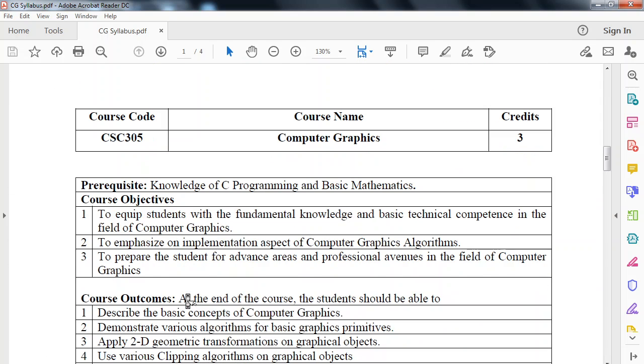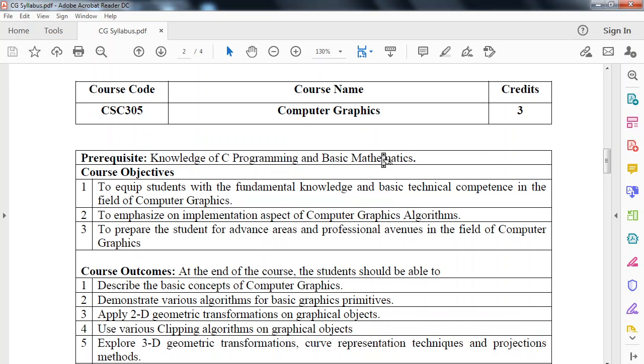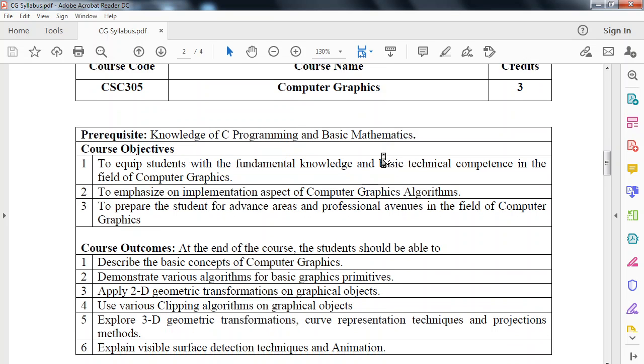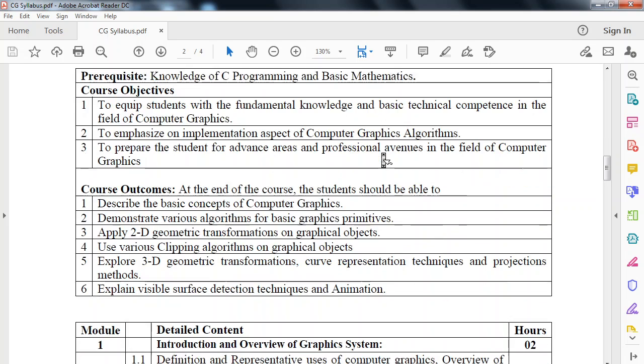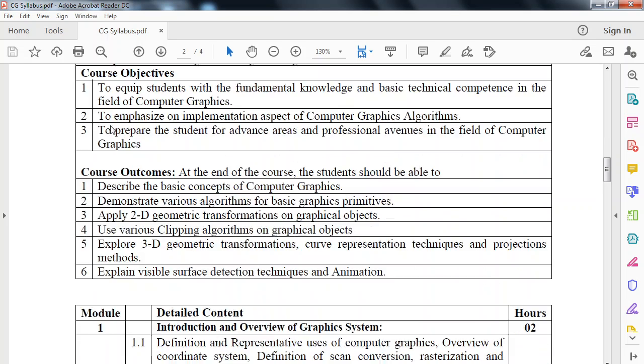Now we will look at the syllabus of this Computer Graphics subject. First we will look at course outcome. What do you mean by course outcome? At the end of this subject, you will learn these 6 things. First, describe the basic concept of Computer Graphics. Second, demonstrate various algorithms for basic graphics primitives.